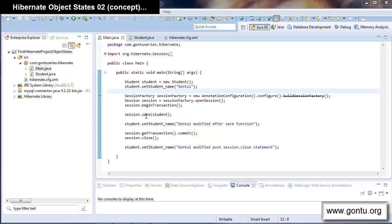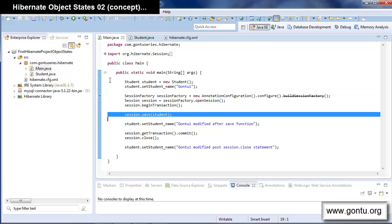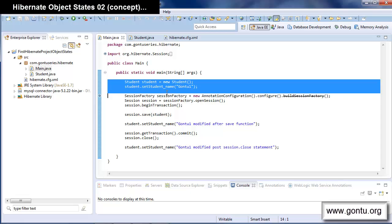In the last tutorial, I explained the concept of transient, persistent, and detached states of an object in a Hibernate application. An object created using the new operator is considered a transient object until you associate that object with the Hibernate session. A transient object simply means it is not yet associated with any Hibernate session, and there is no corresponding record present in the database table for it.